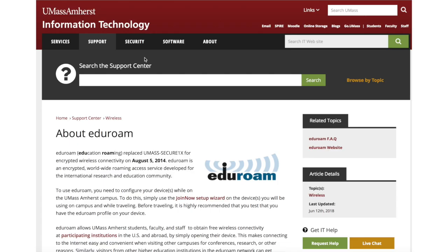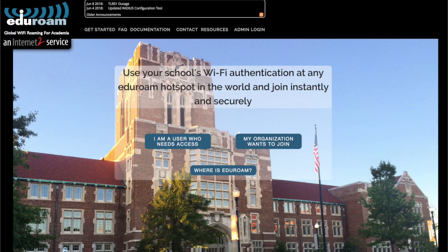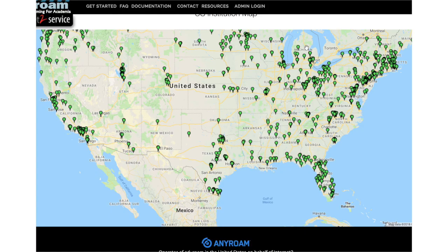Eduroam is a worldwide roaming access service developed for international research and education. It's available on most spots on campus and on thousands of locations across 78 countries. Plus, it features the latest encryption technology for your protection.